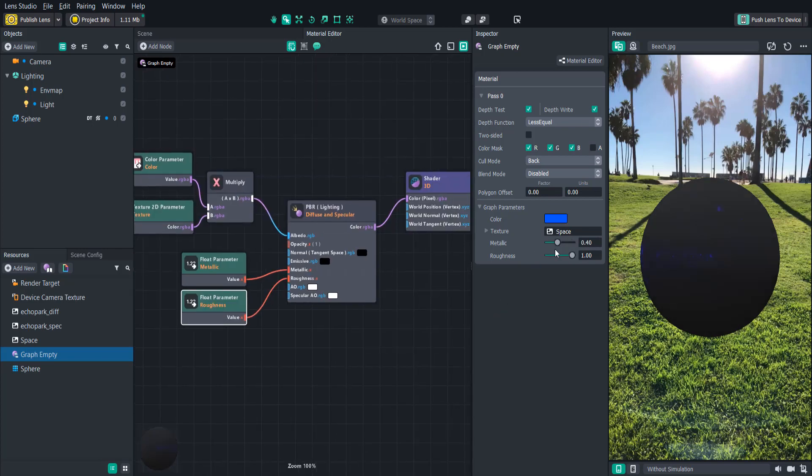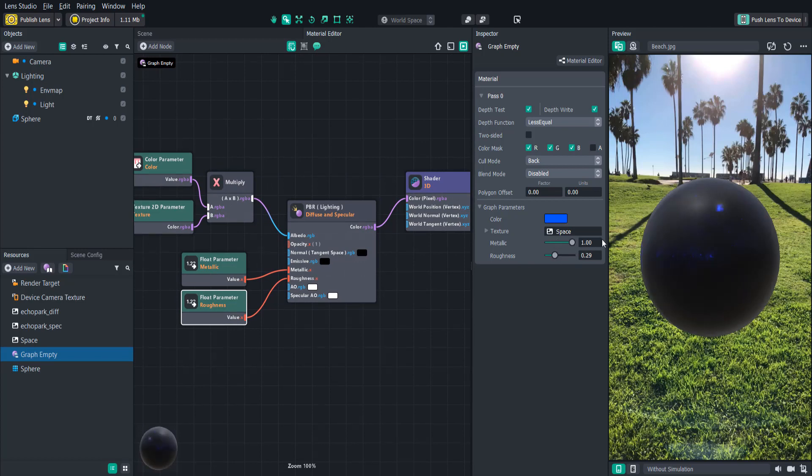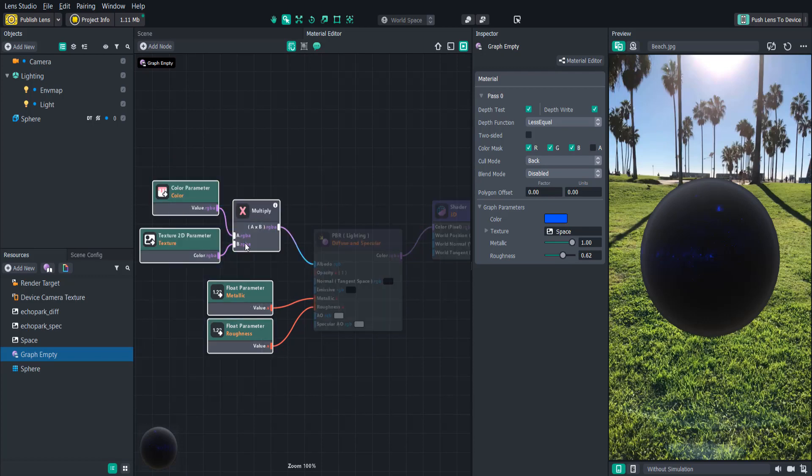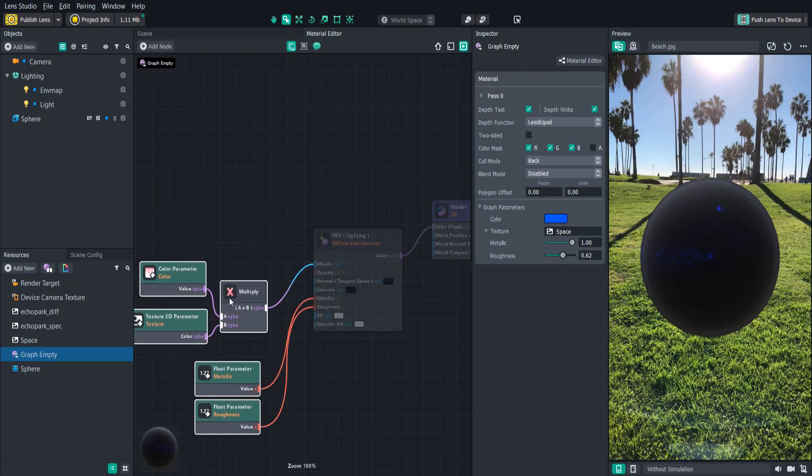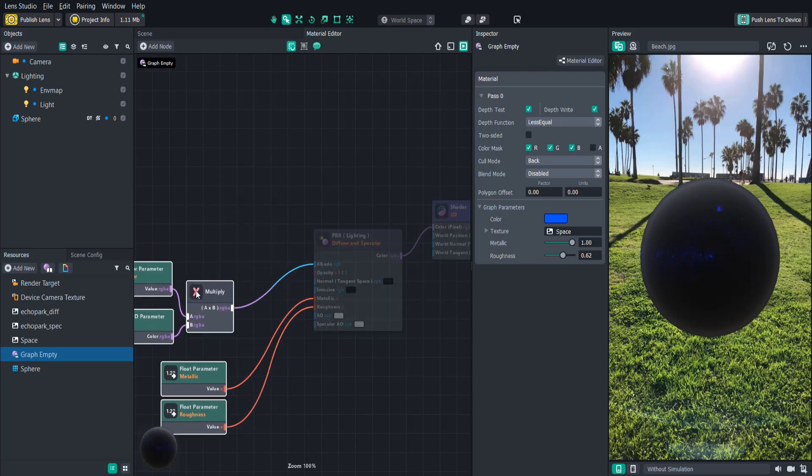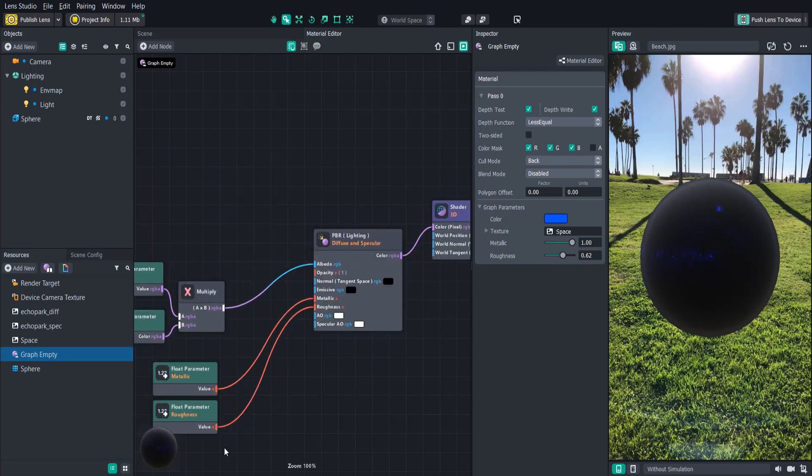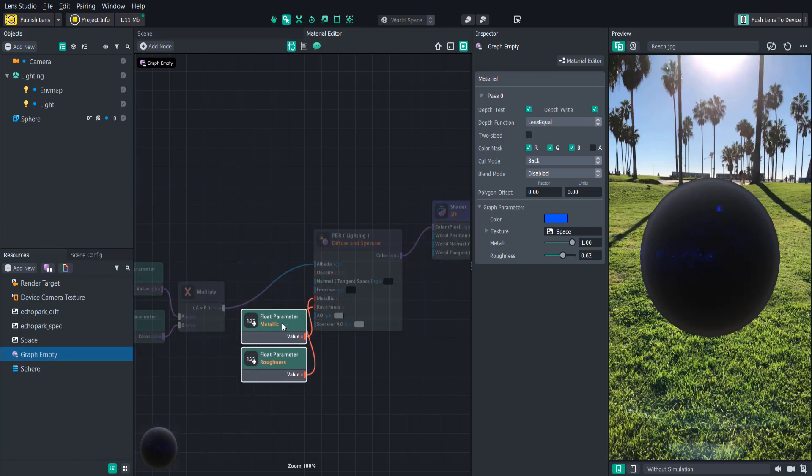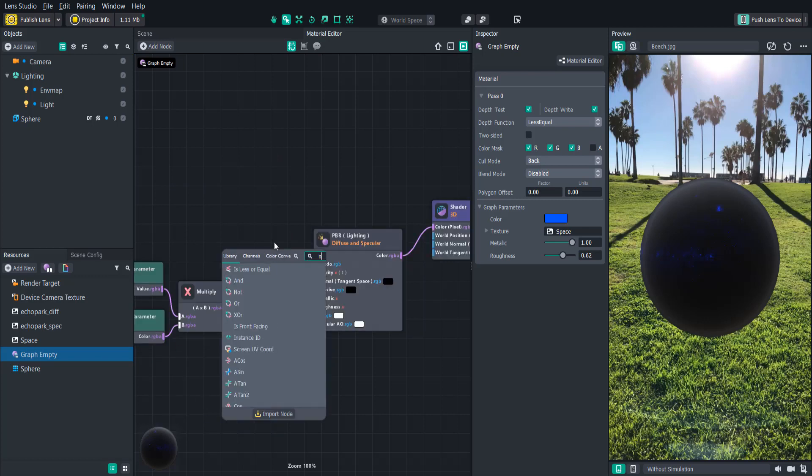A lot of time spent building shaders is just playing around with different nodes and seeing what combinations and settings look the best. Like for example, I think this would look cool with some noise attached. Now noise is a way of adding a sort of procedural randomness to our effects. The best way to explain this is to just show you by creating a noise node.